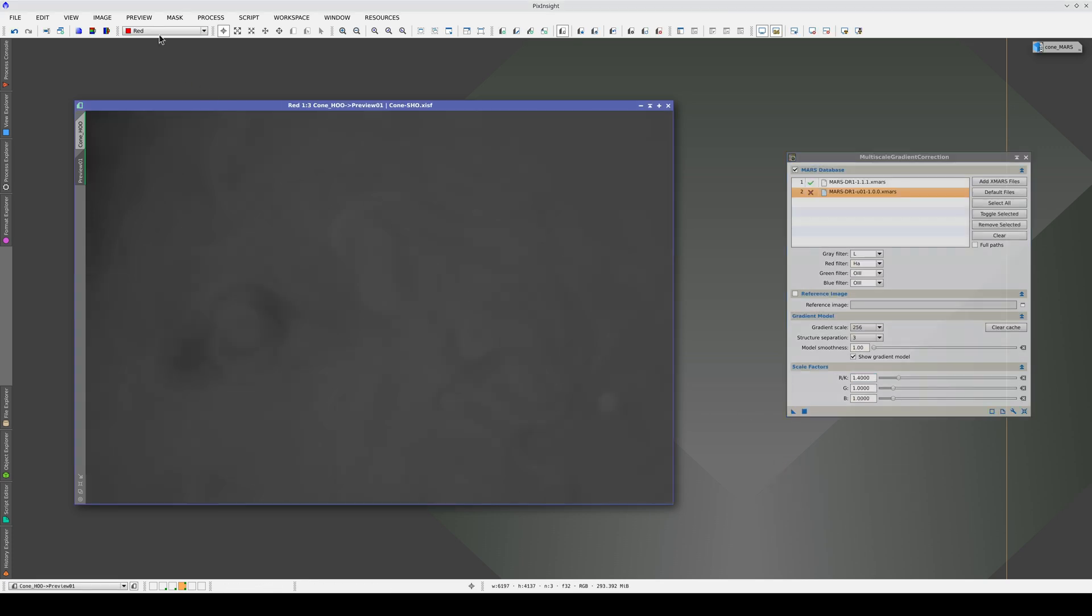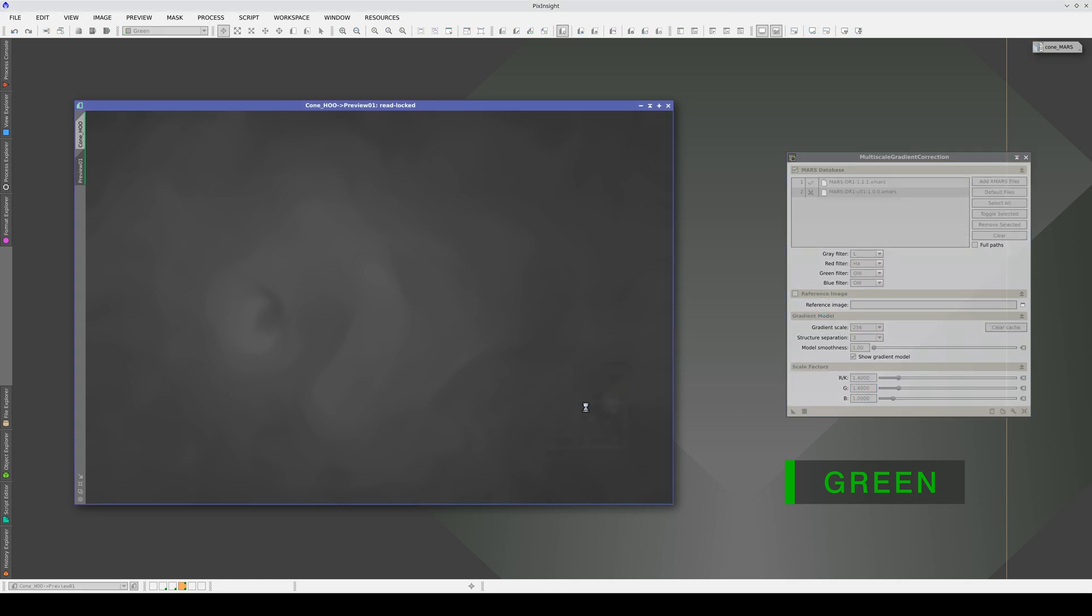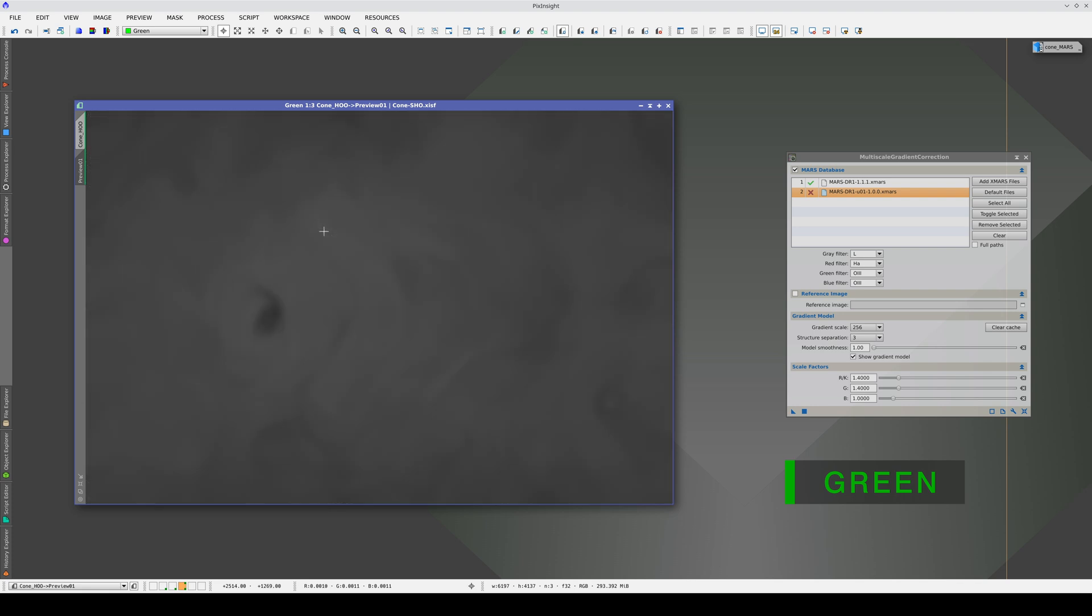Now, let's adjust the oxygen 3. You can see that the larger structures, especially this arc shaped one, start to disappear as we increase the scale factor.